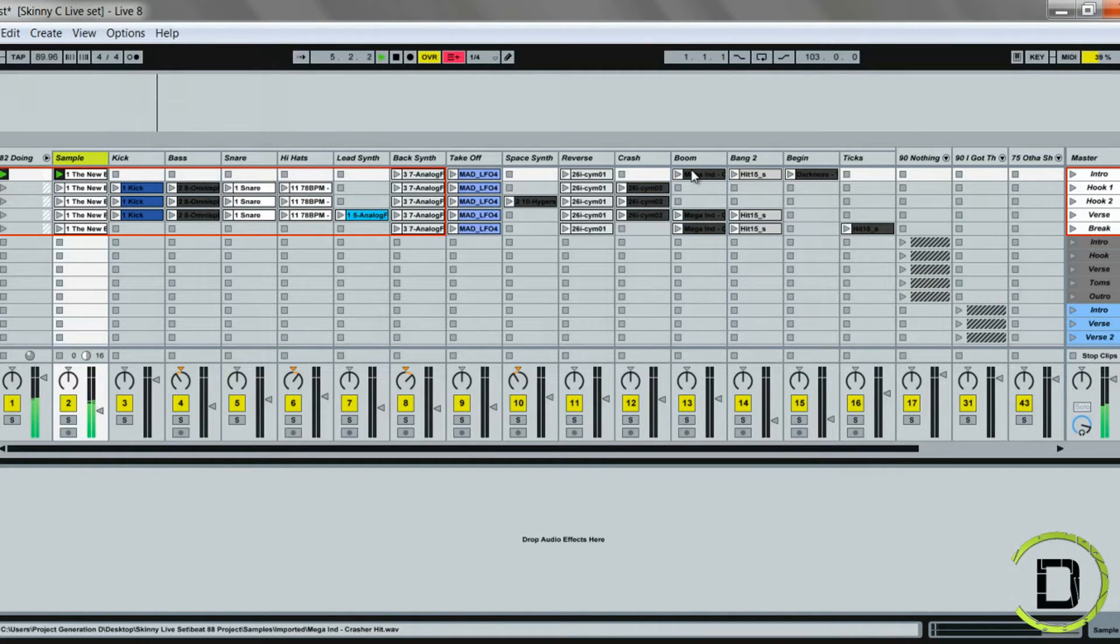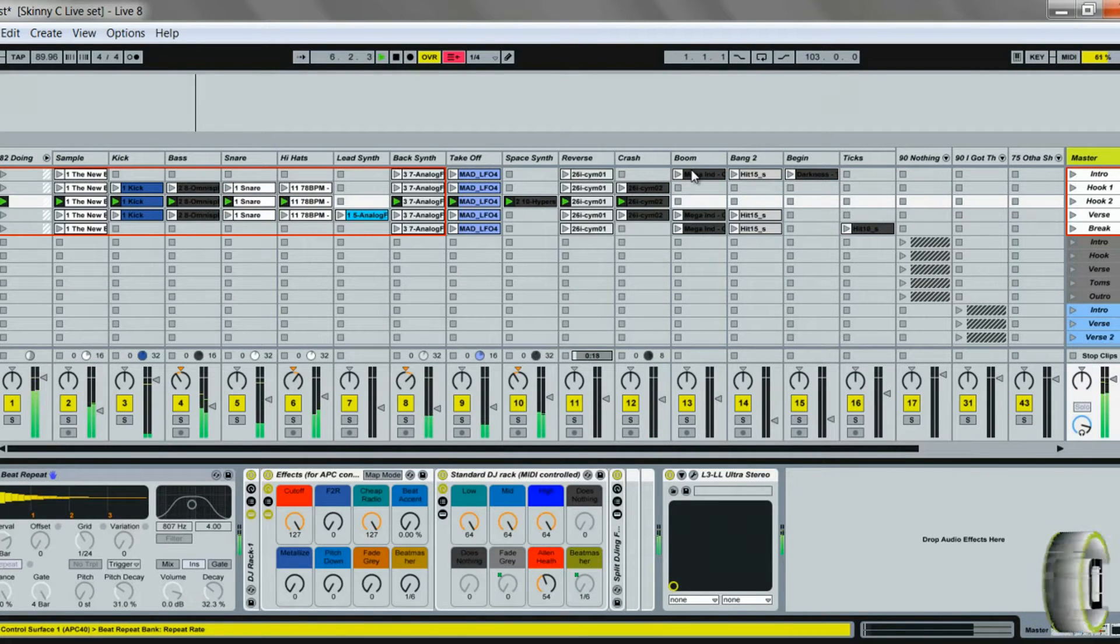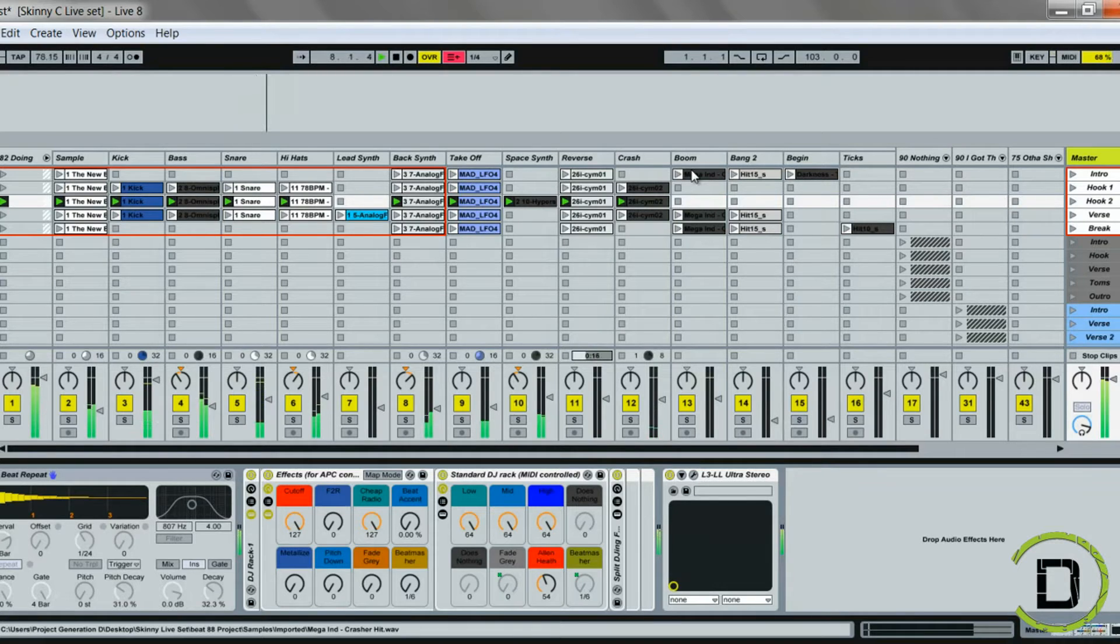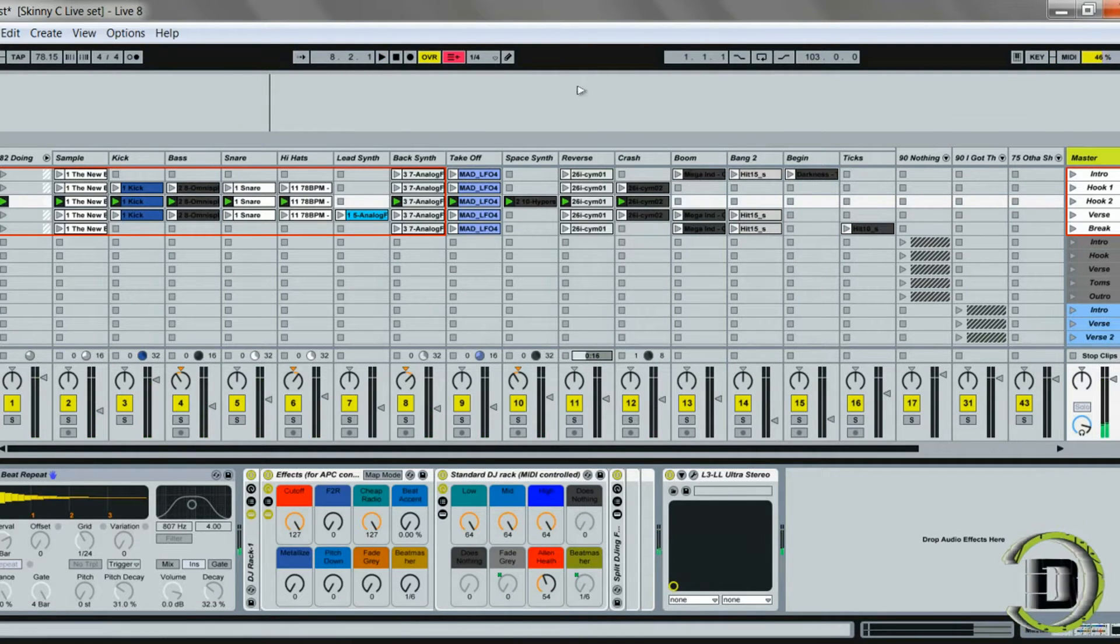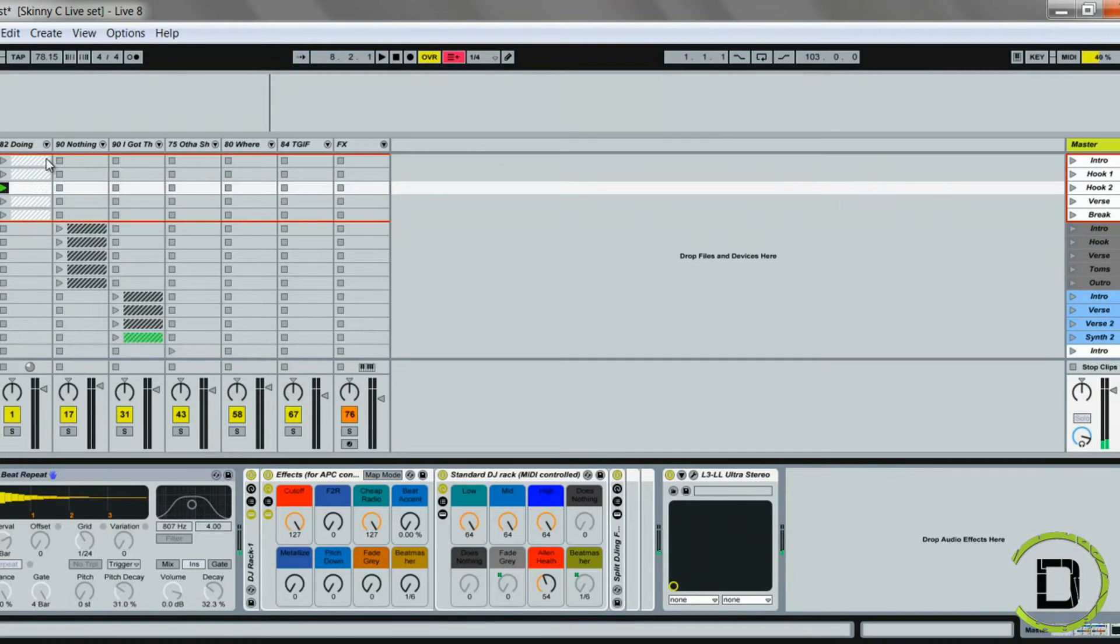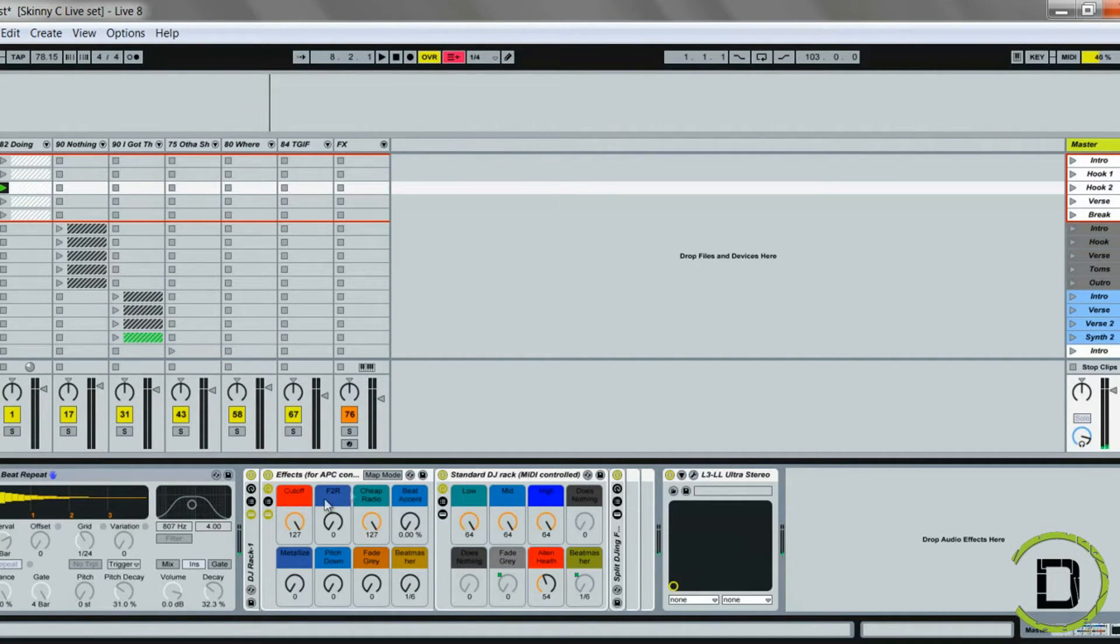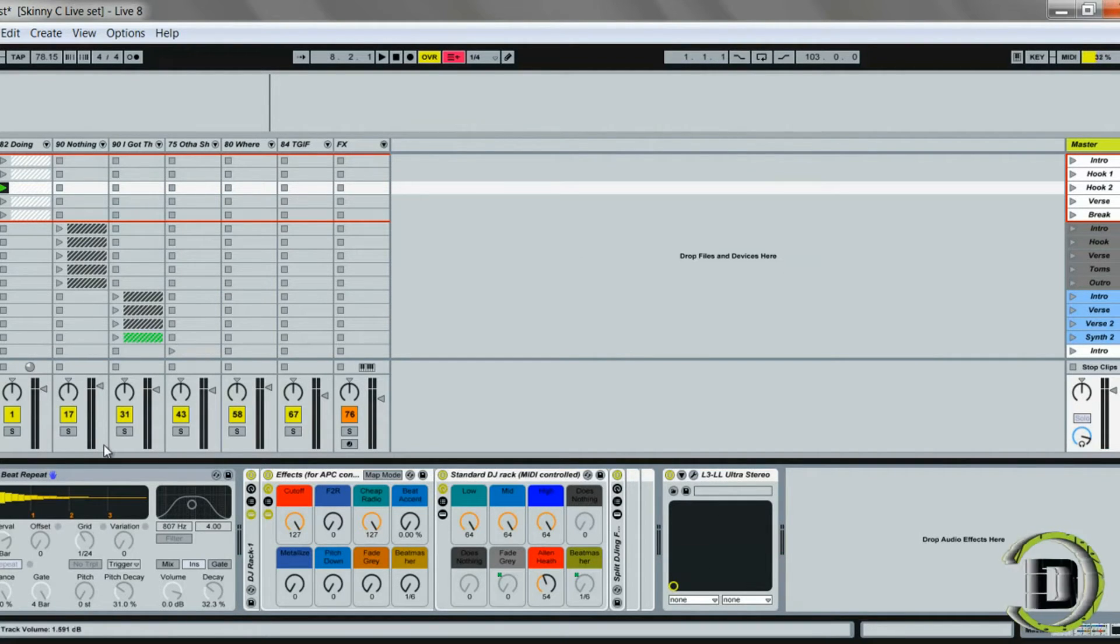So I have the APC 40 hooked up right now. What I do personally is I'll create a rack.